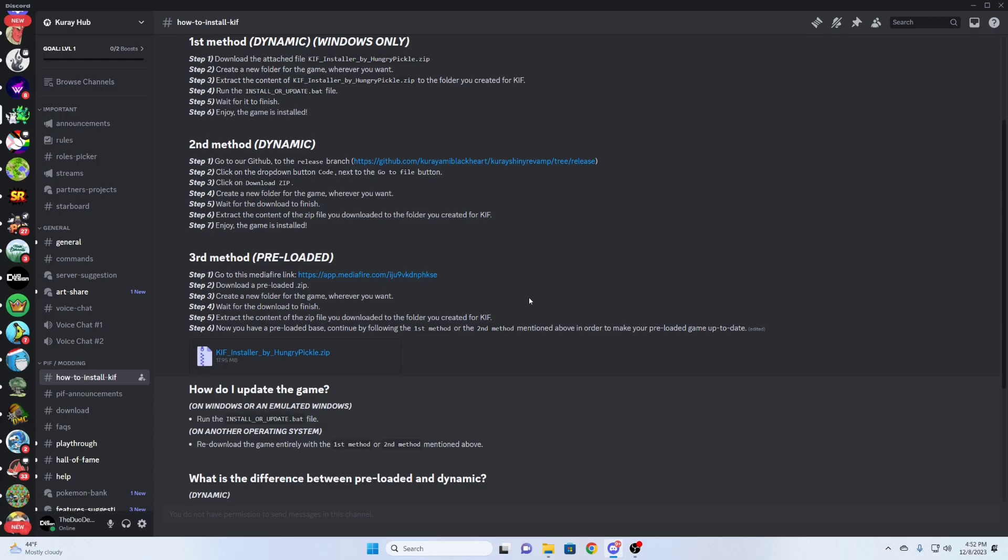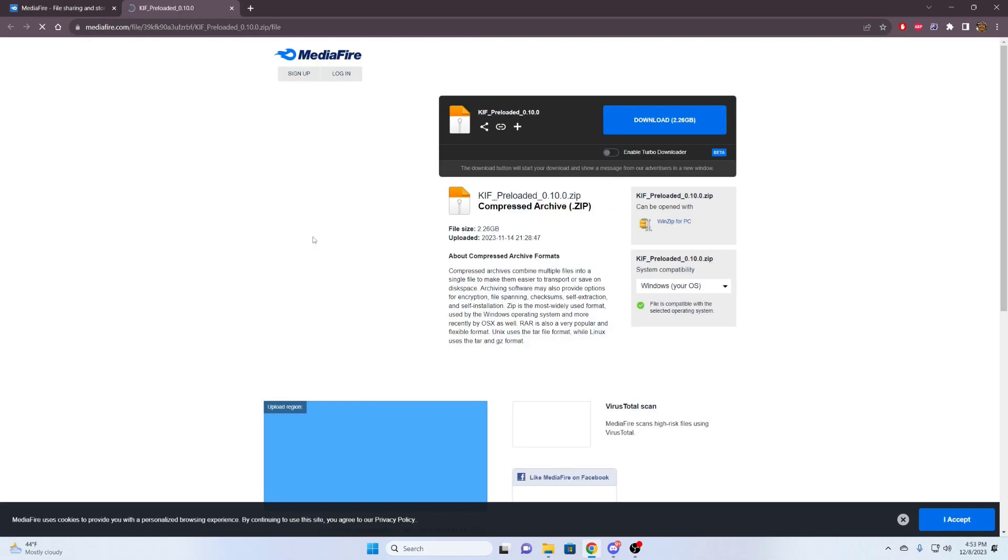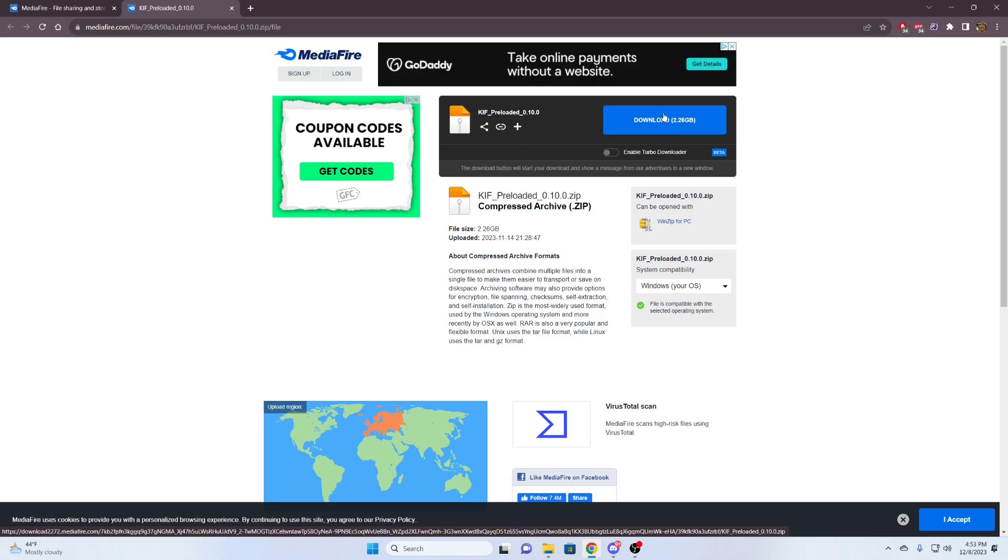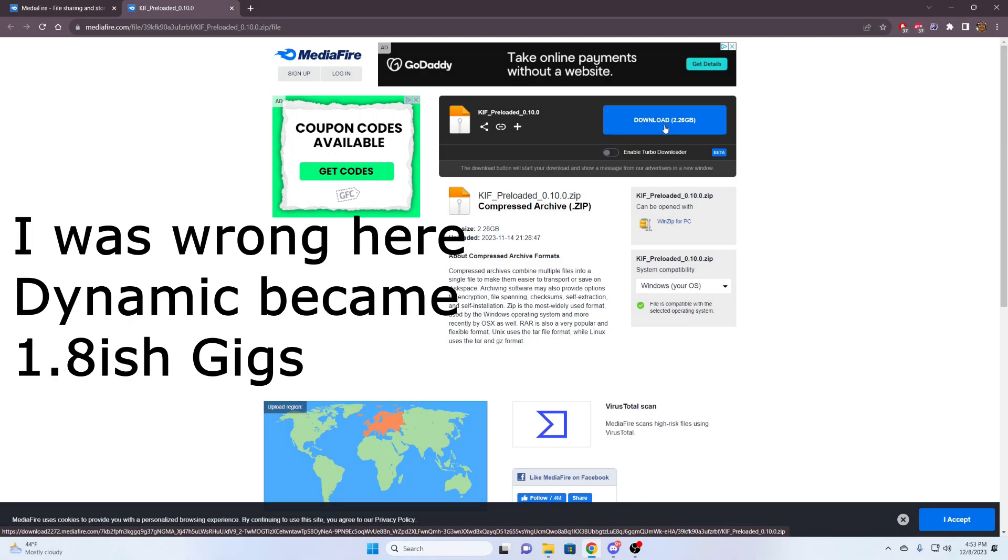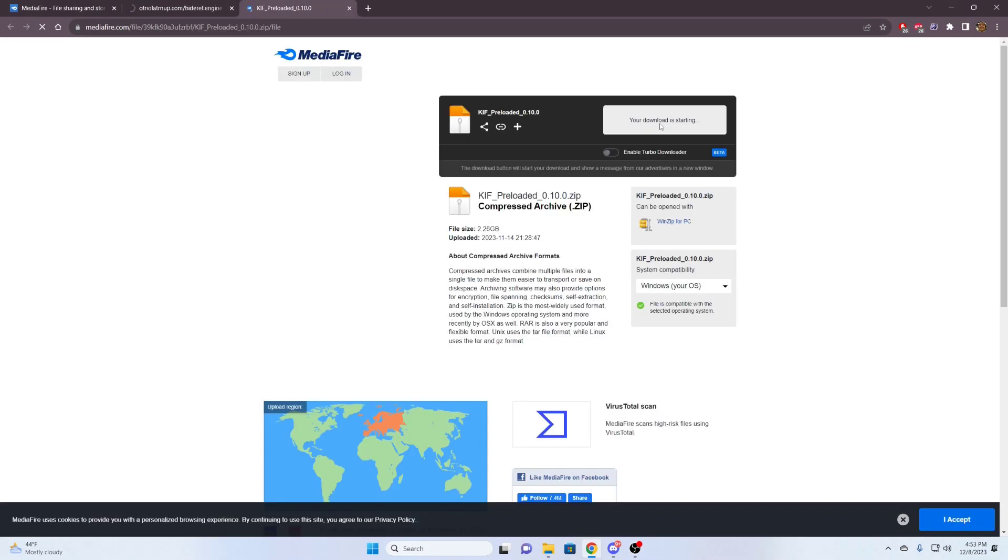This is the steps required to download and install the preloaded version. First thing, we're going to go to the Mediafire link. And here, we're just downloading this file. Very easy, just clicking on it. Like I said, this is going to be a lot bigger. Where Infinite Fusion was maybe just a handful of 100 megabytes, this is now 2.2 gigs zipped up. So we're going to download it.